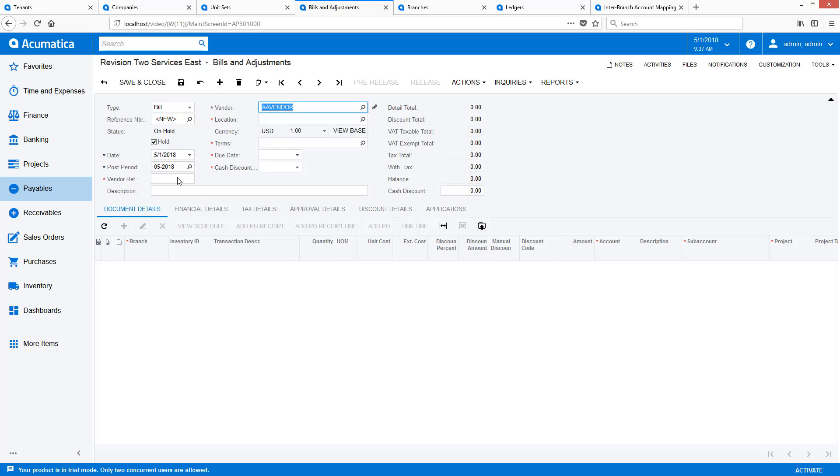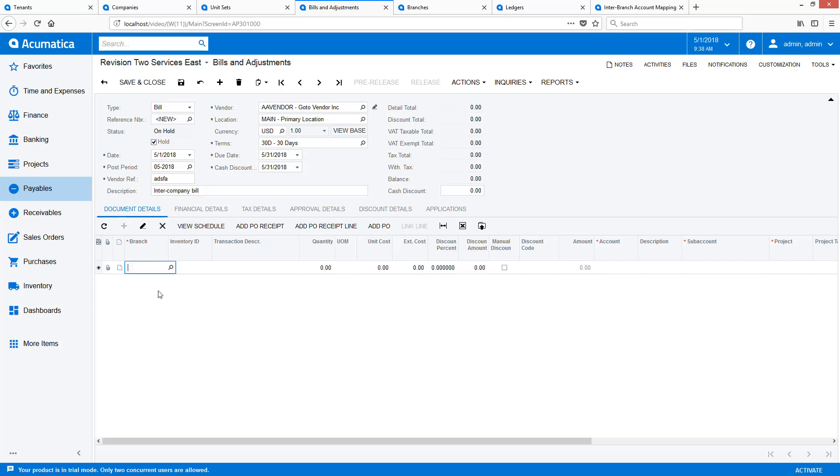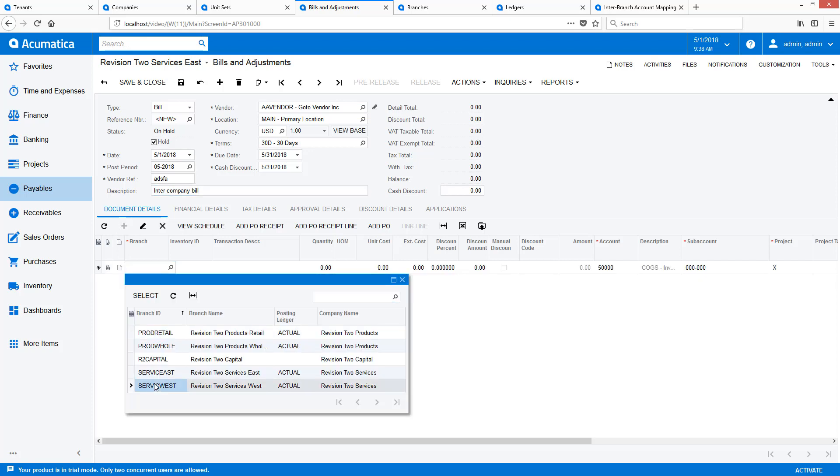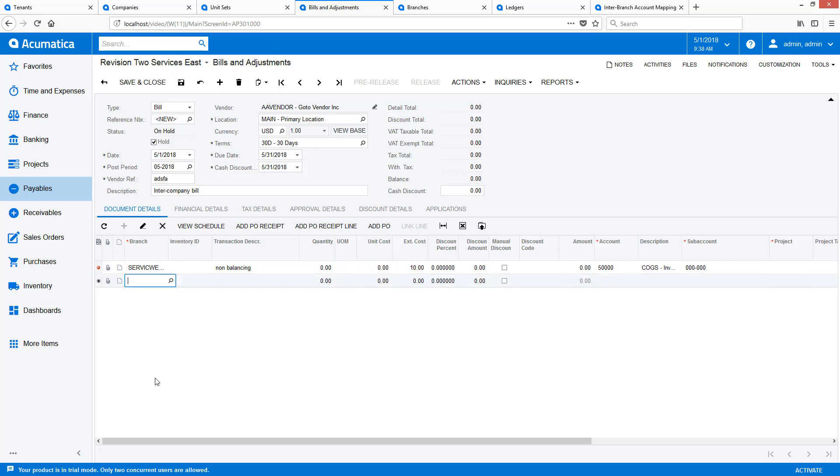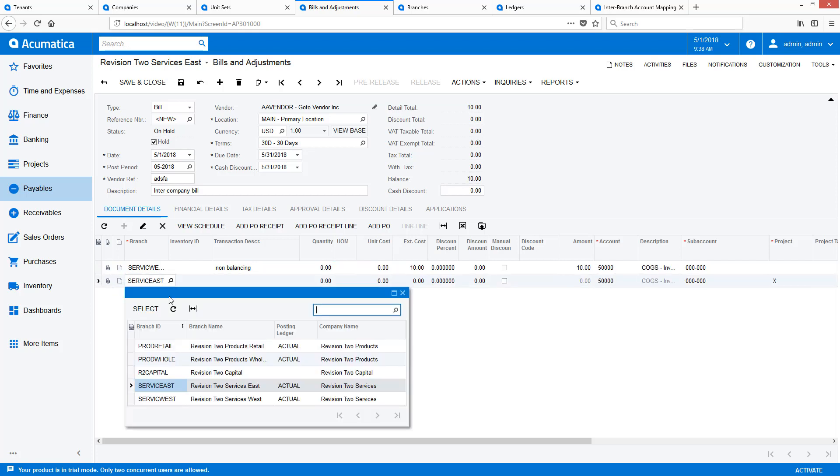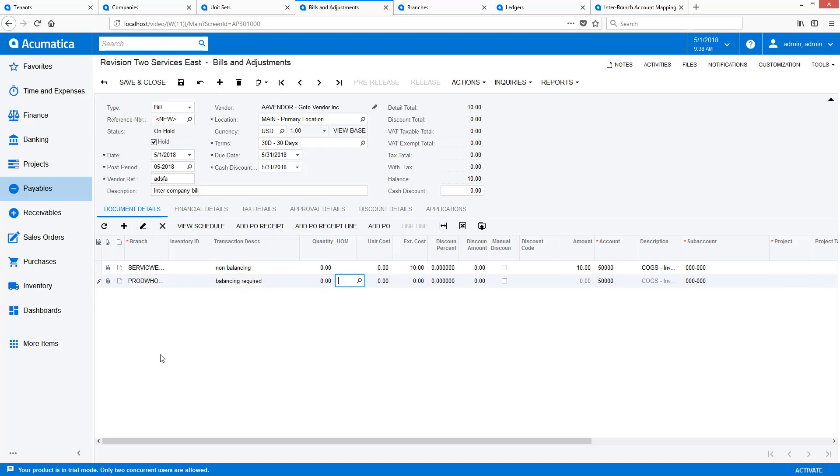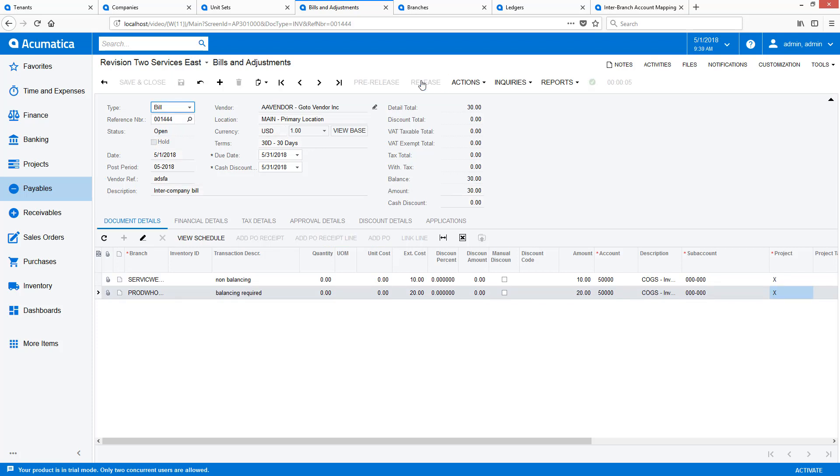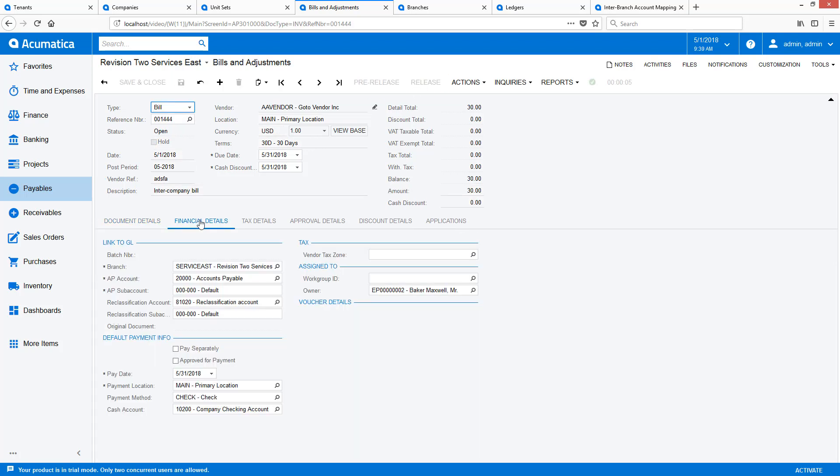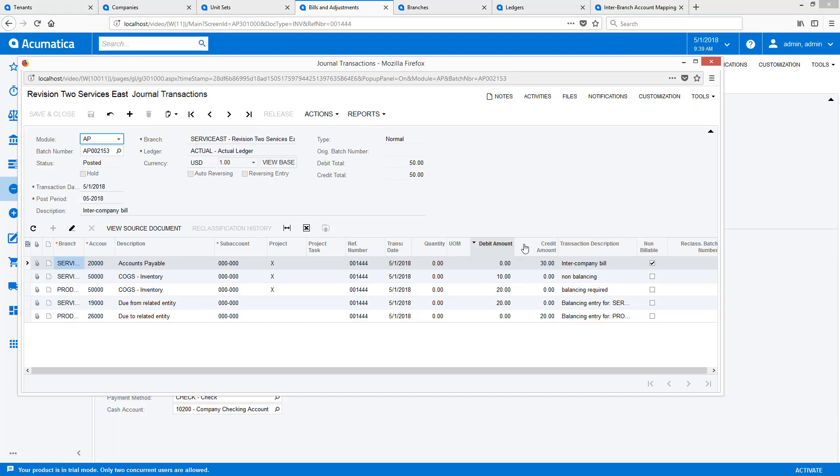The bill to my vendor has two lines. The first line benefits the Services West Branch. This does not require anti-balancing. While the other line benefits the Products Wholesale Branch. This will require intercompany transactional balancing. When I release the bill, the system automatically creates the Accounts Payable transaction and calculates a single balancing entry.